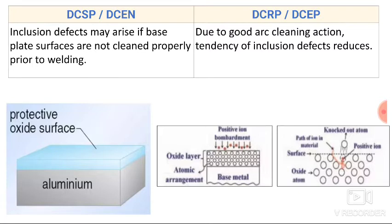Inclusion defects may arise in straight polarity if the base plate surfaces are not cleaned properly prior to welding, since the oxide cleaning action is not good and we have to clean the surface manually. In reverse polarity, due to good arc cleaning action, the tendency of inclusion defects reduces.